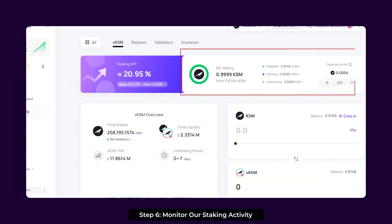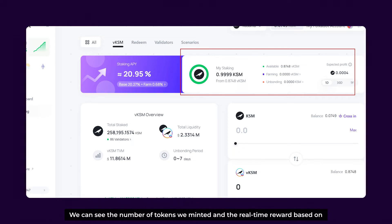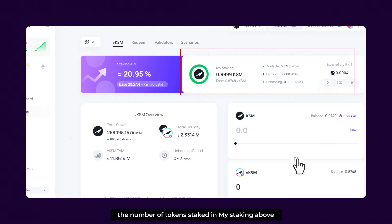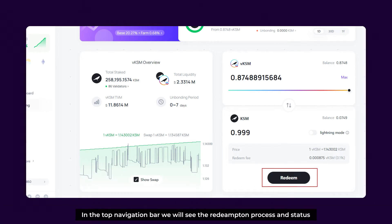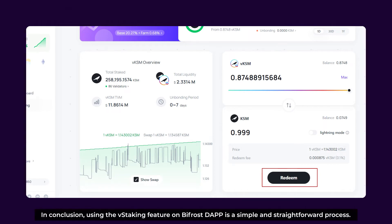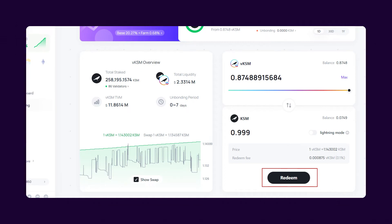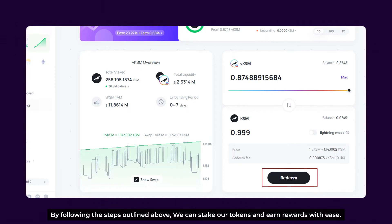Step 6: Monitor our staking activity. We can see the number of tokens we minted and the real-time reward based on the number of tokens staked. If we want to unstake our tokens, it is very simple — just click the switch symbol in the middle and redeem. In the top navigation bar, we can see the redemption process and the status. In conclusion, using the vStaking feature on Bifrost is a simple and straightforward process. By following the steps outlined above, we can stake our tokens and earn rewards with ease.